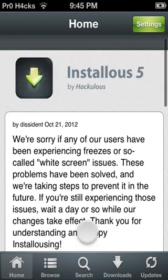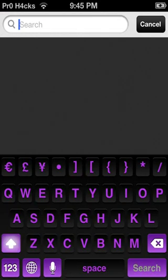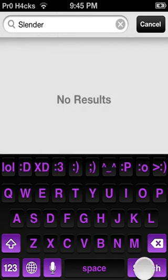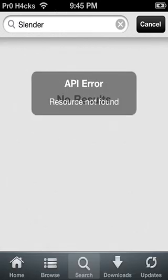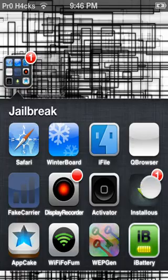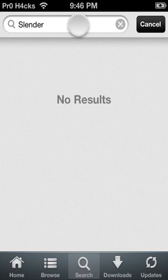So now I'm going to show you how to download an app from Installous. Click Search right there. I always like to use Slender just because it's not that big. There we go, a little bit of lag there.